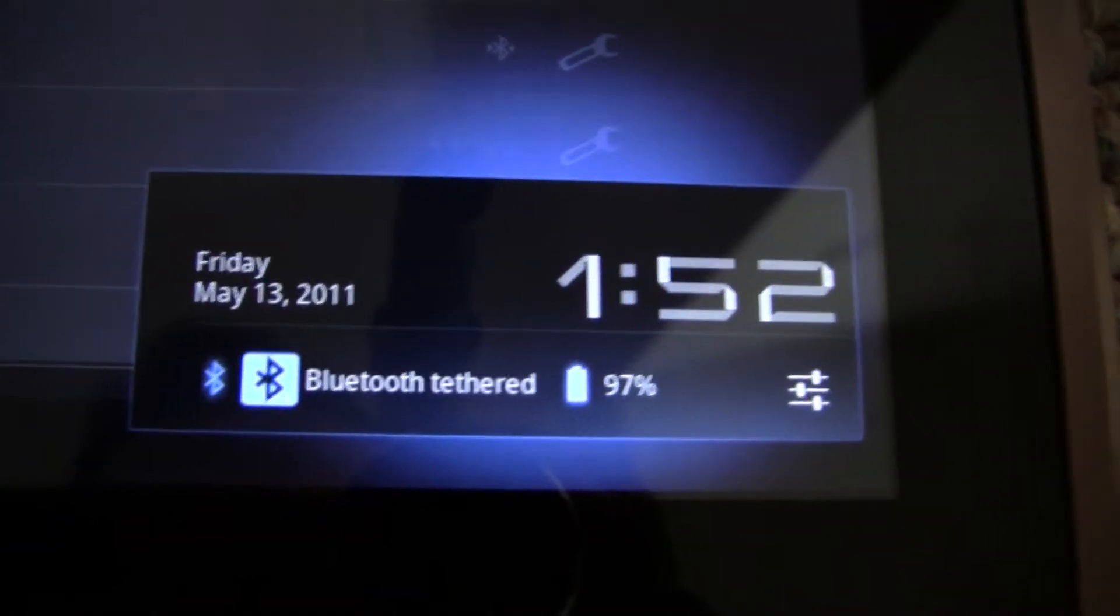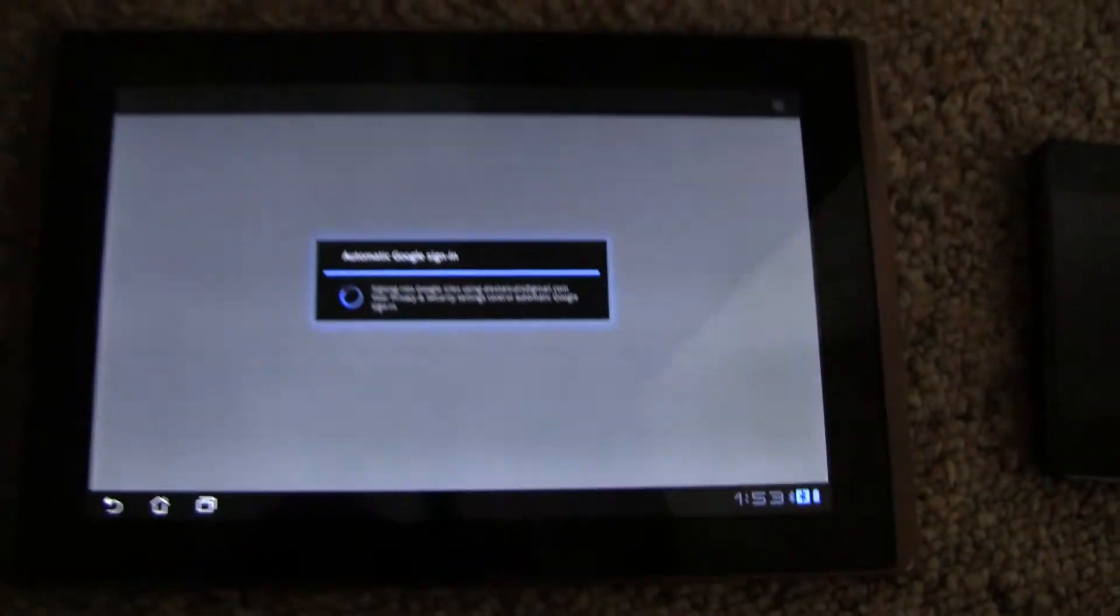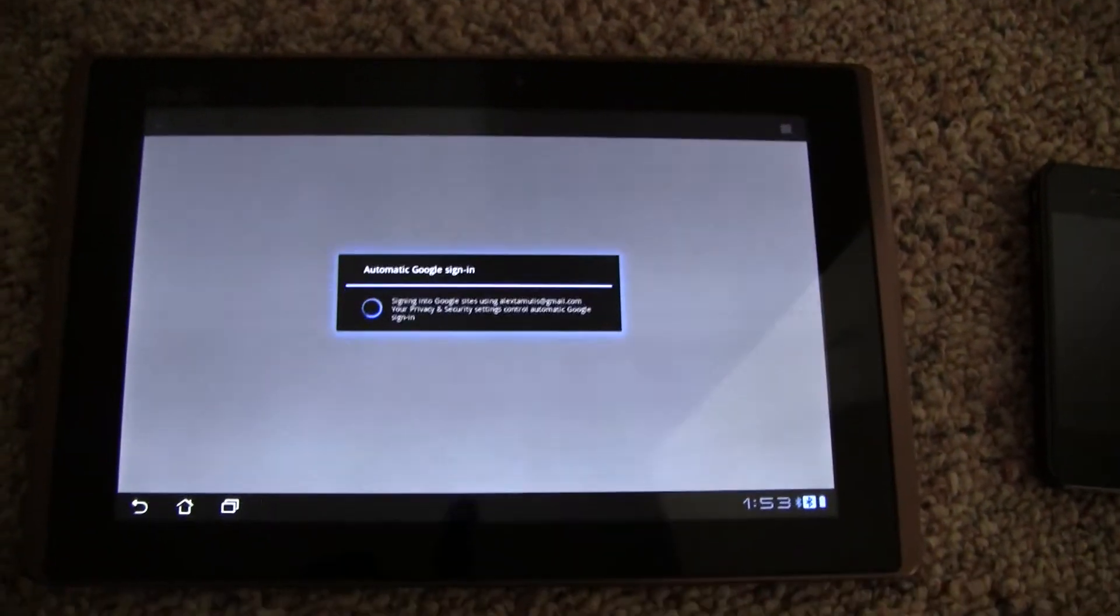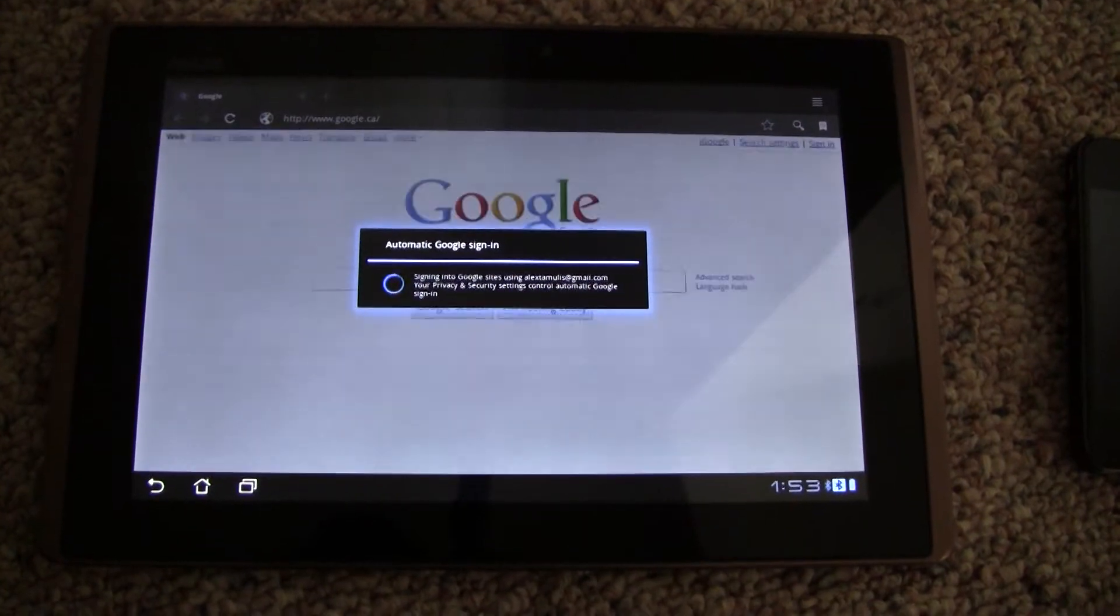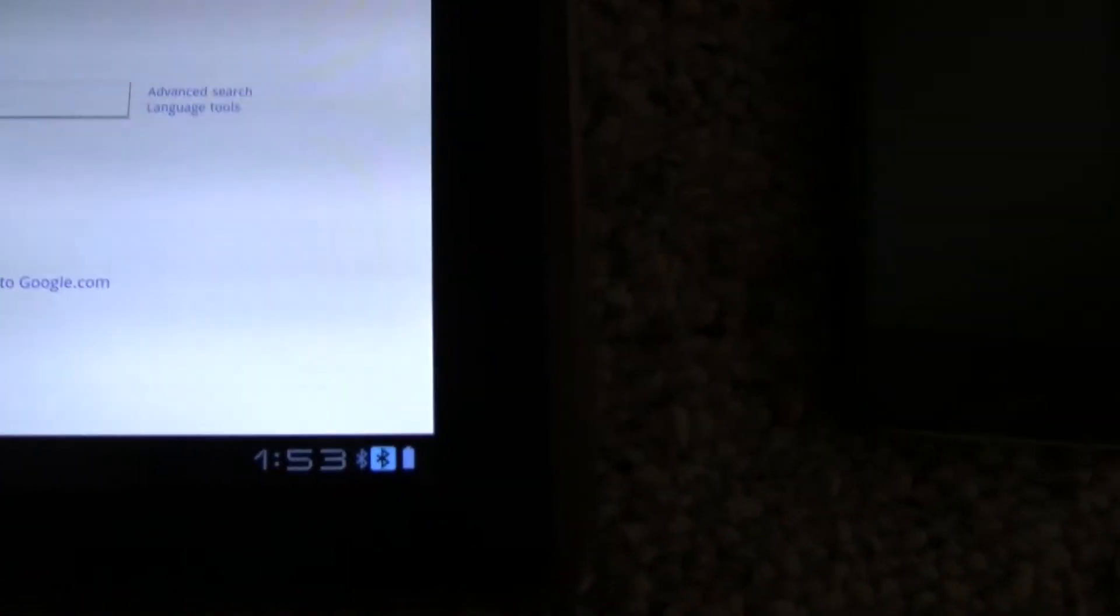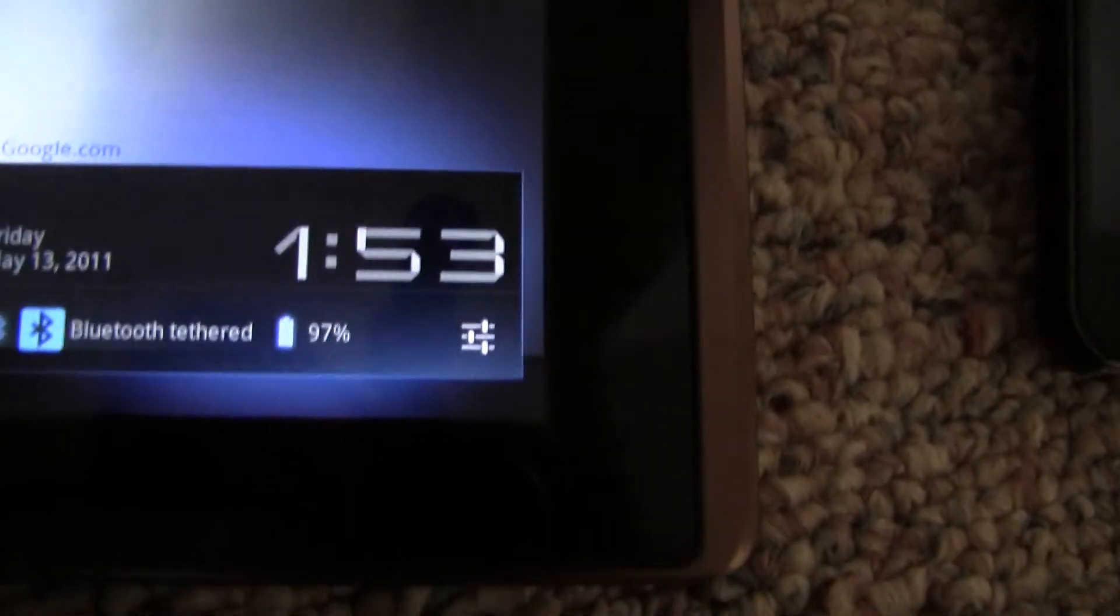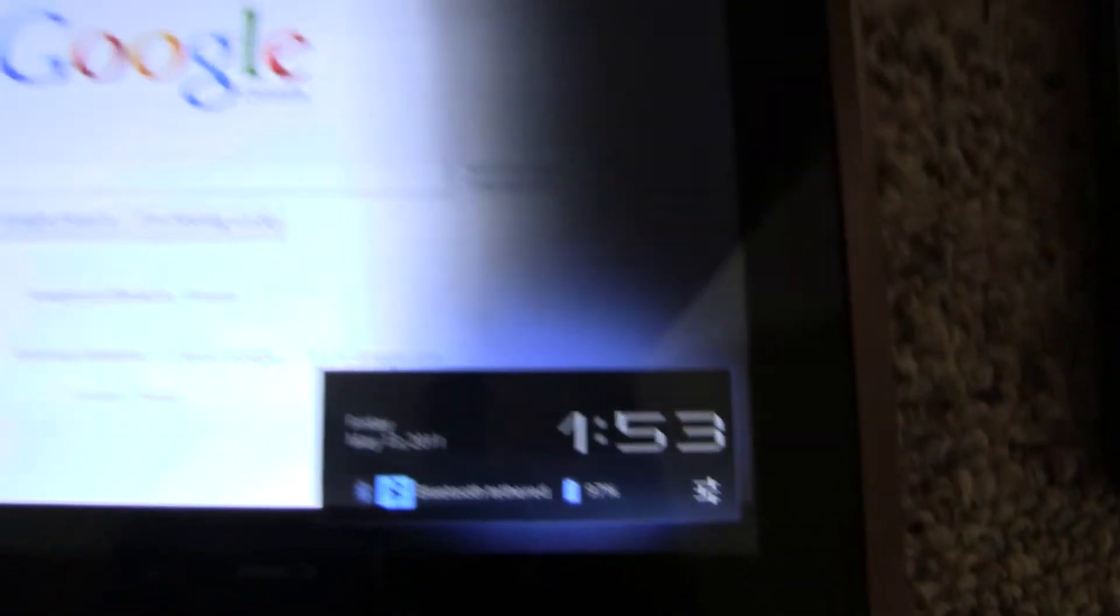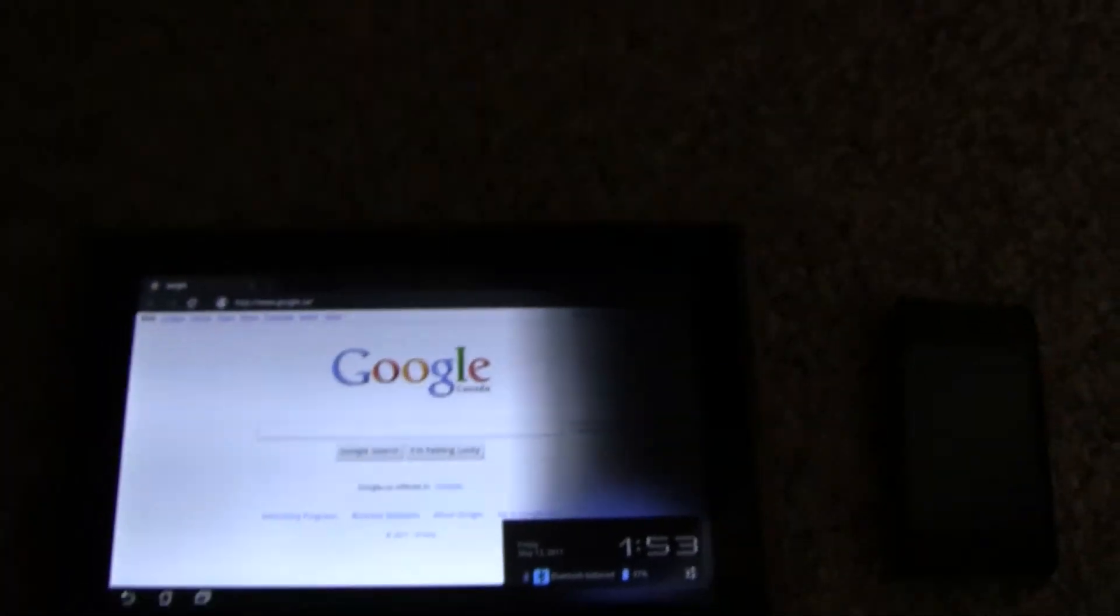It'll say Bluetooth tethered. There's no Wi-Fi so you can go to the internet to test it. My Wi-Fi is turned off and my Bluetooth is on now tethered to the iPhone and I have access to Google. You can see that icon, the Bluetooth with the blue square, proving that it is connected via Bluetooth and not via Wi-Fi.